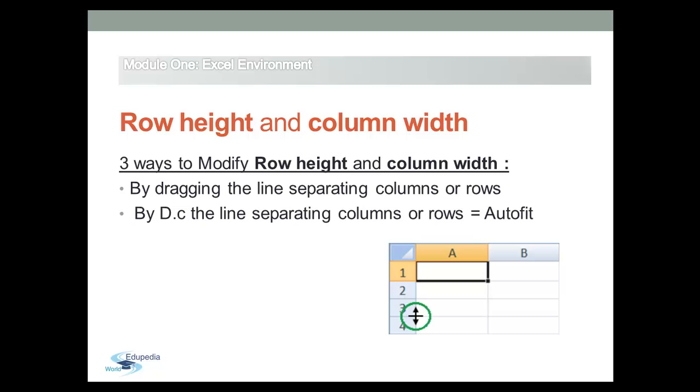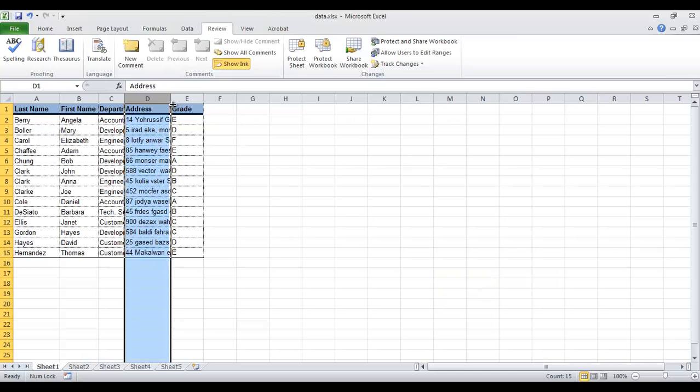In this example, in column D we can find long text that is hidden because the column is narrow.